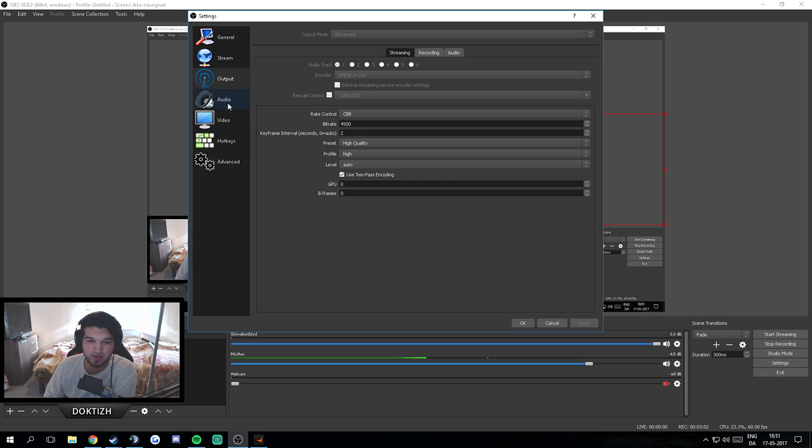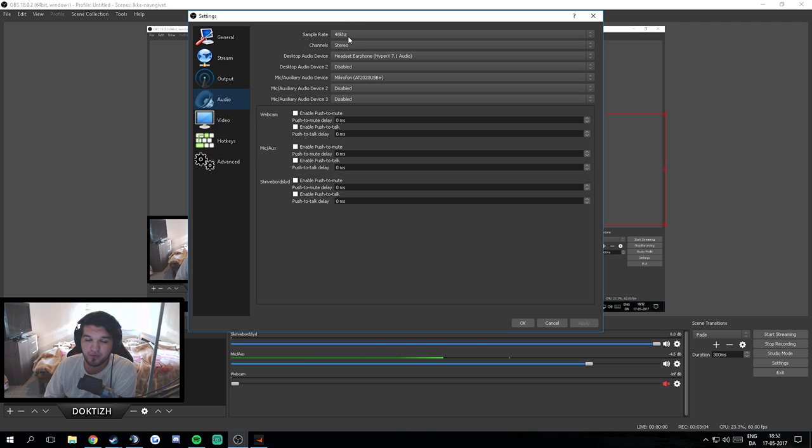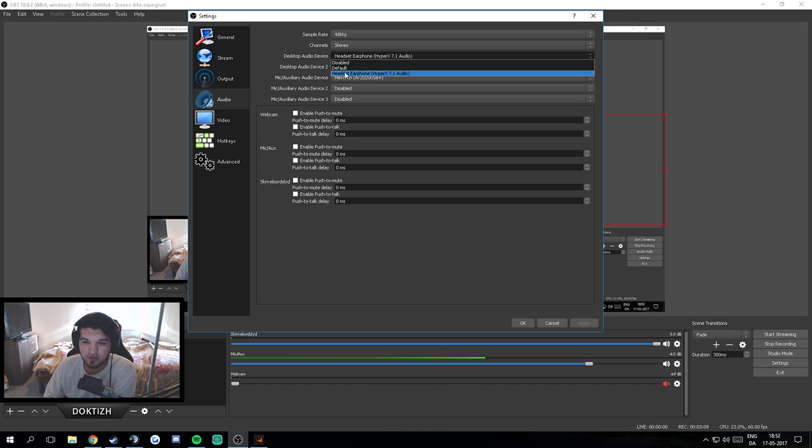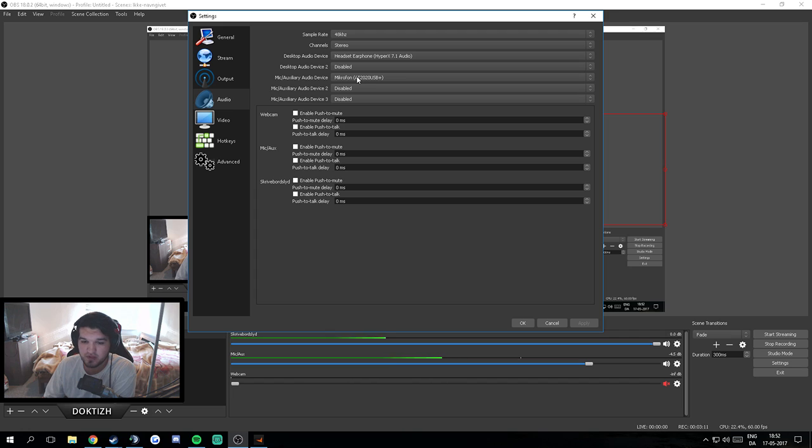Audio: use your 48 kilohertz stereo. This is my earphones, this is my microphone, that's it.